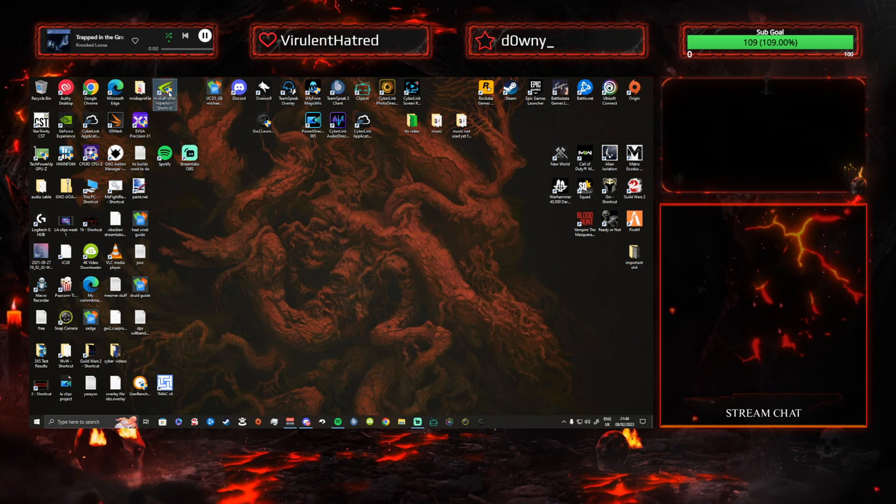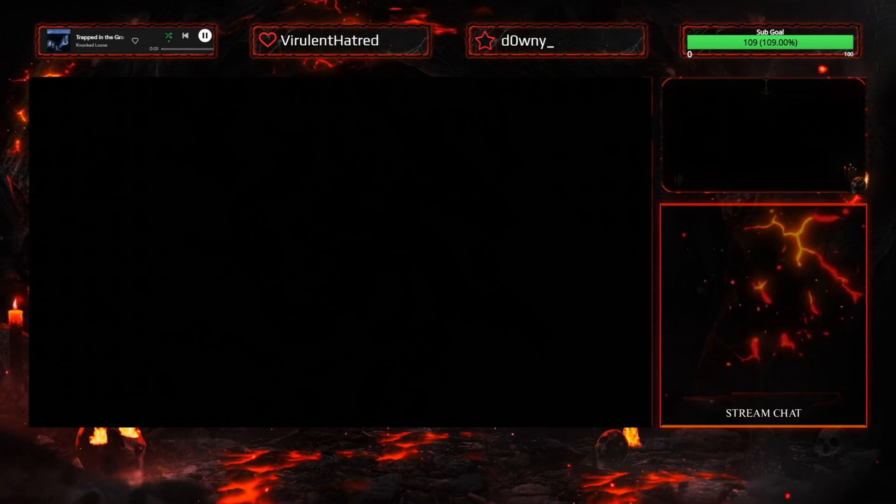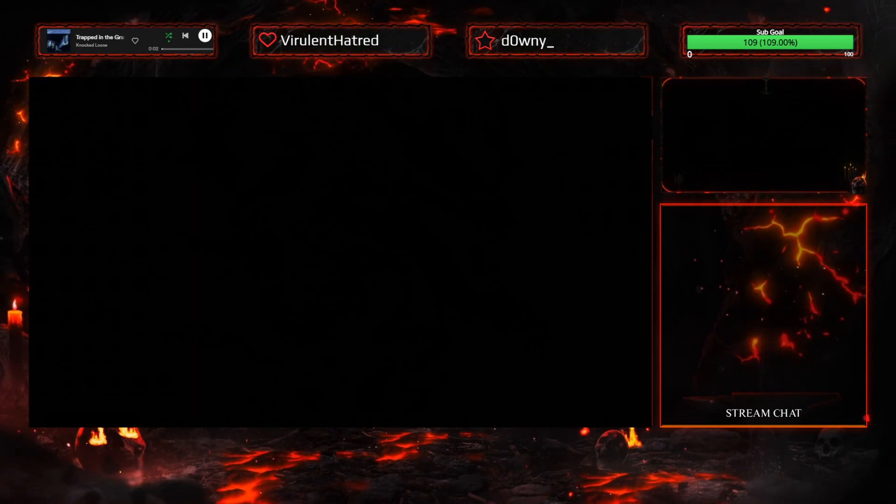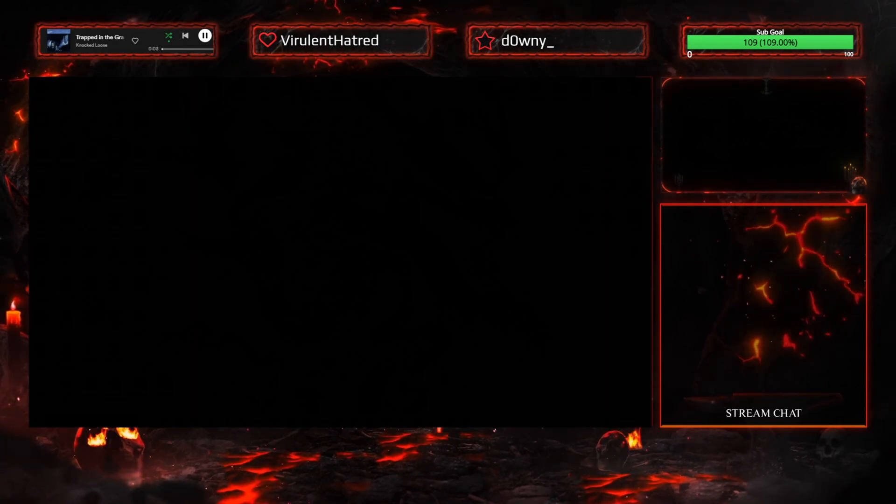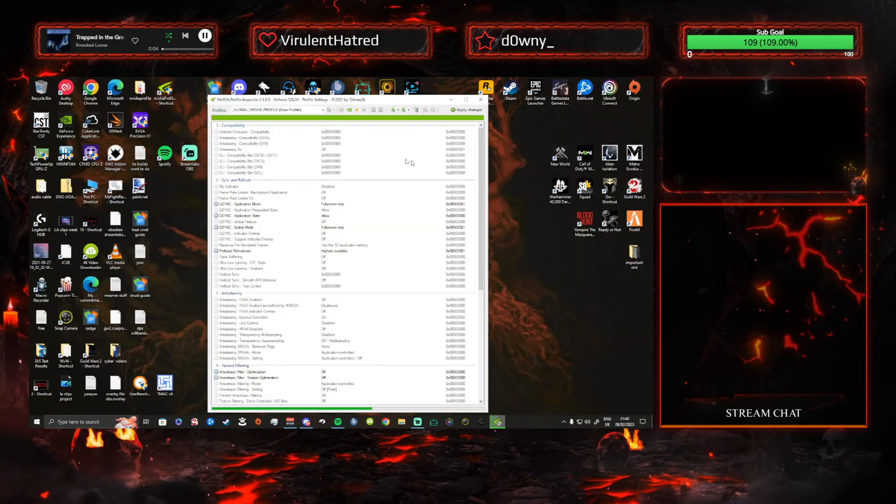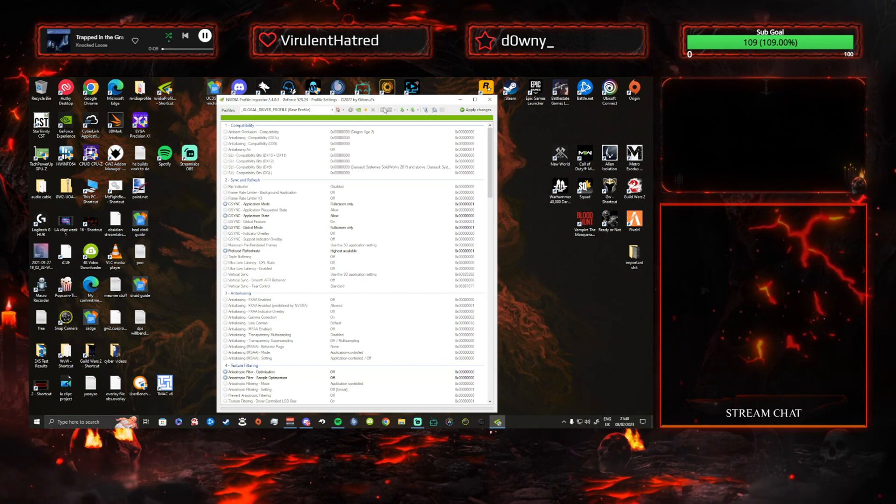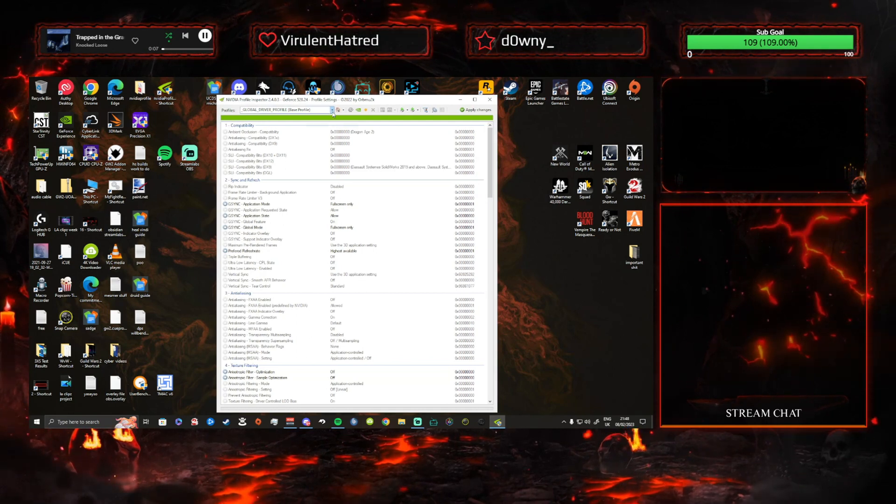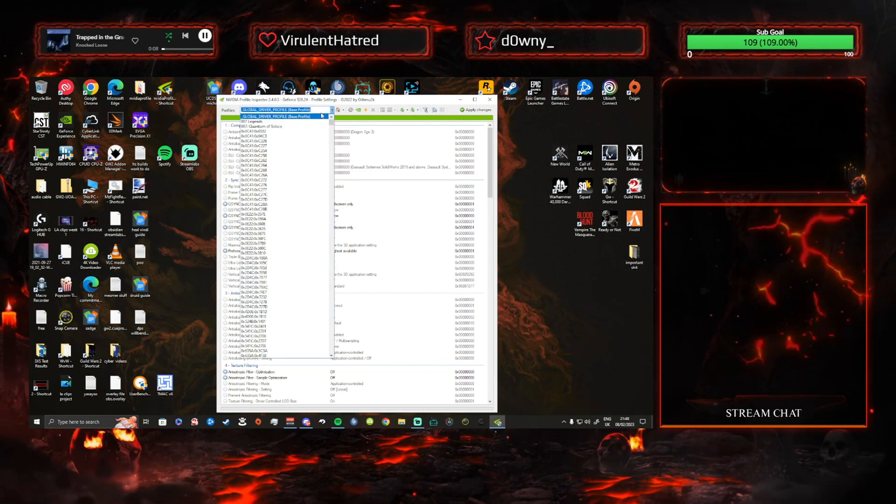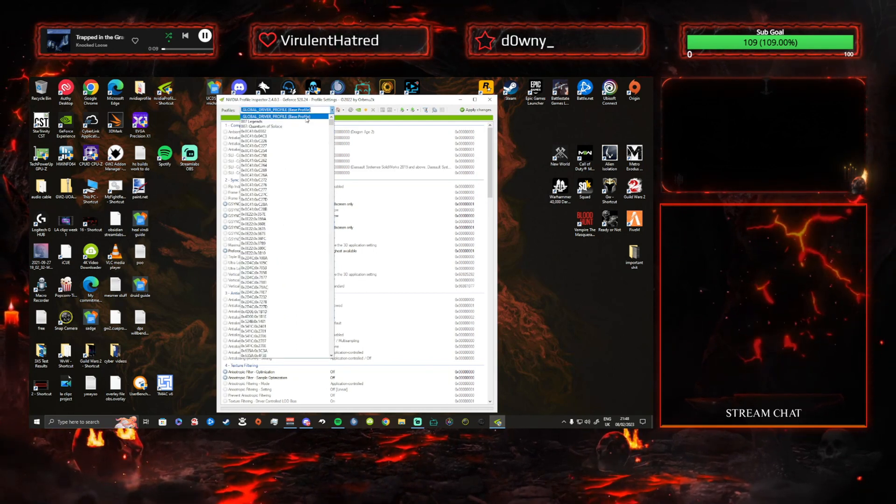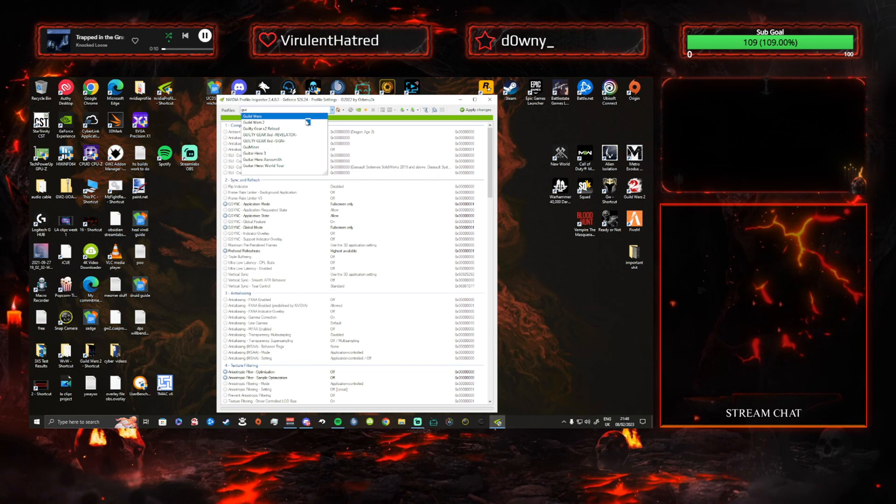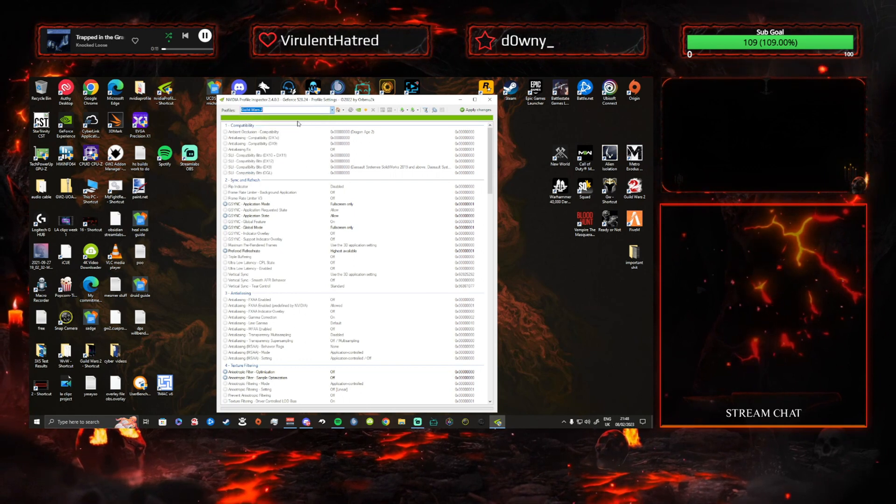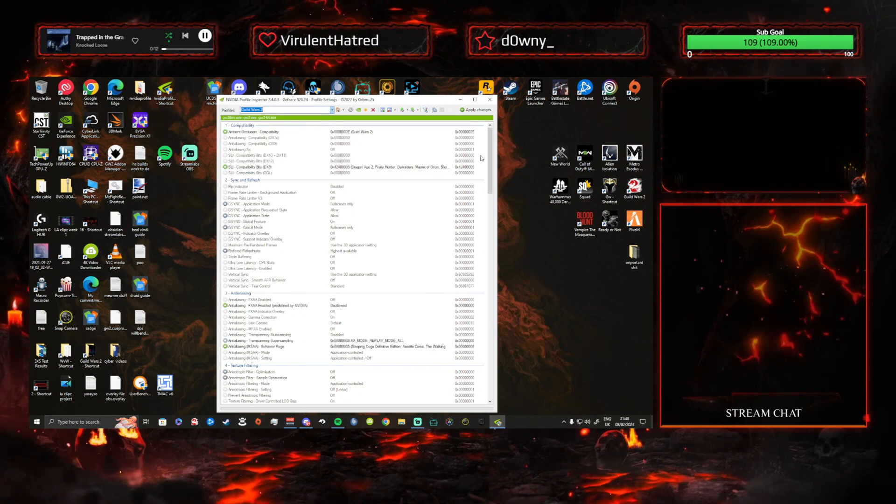And basically, when you double-click on that, you're going to have this screen here. And you're going to basically go up and you're going to type in Guild Wars 2. You're going to click on Guild Wars 2.